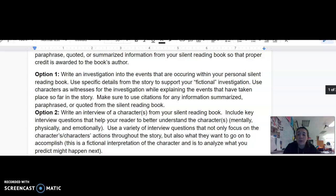Several students have told me they are reading multiple books — keeping one at school and reading one at home. You may pick the silent reading book you would like to use for this project. If you are in between books or just started one and want to use the book you last finished, that is perfectly fine. Just talk to me so we can come up with a game plan, because I would really prefer that you use a book that is fresh in your mind so we can best make predictions and connect with the characters.